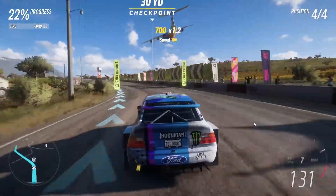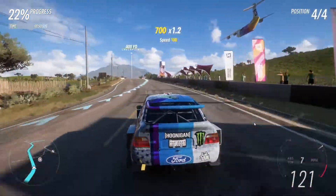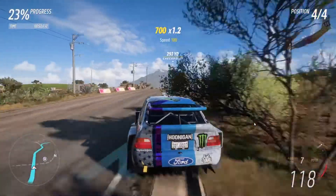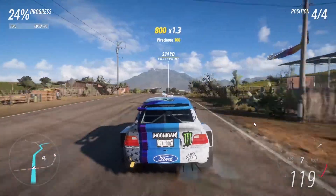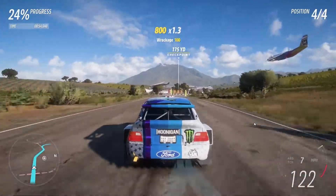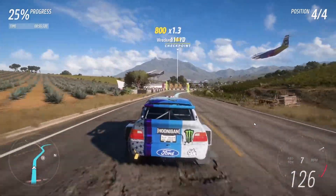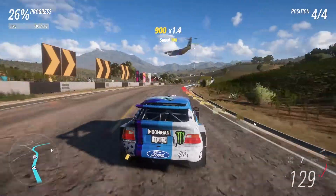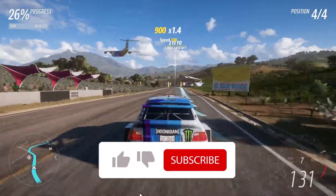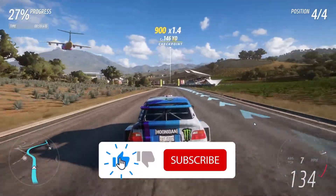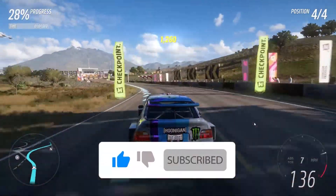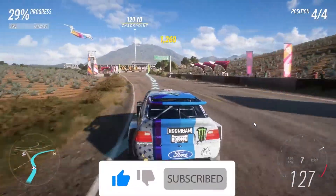Hello everybody, welcome to the kitchen. Today I'm going to show you how to fix the Forza Horizon 5 graphic driver error, or FH 301. You can fix this error just via GCD. Please go ahead and subscribe to my channel. Let's get started.